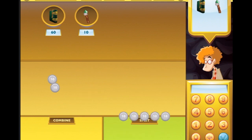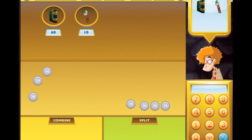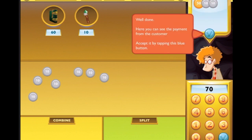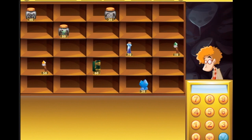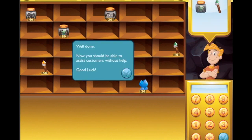So we've got 50 - let's split it up so we can count in tens: 10, 20, 30, 40, 50, 60, 70. That's the long way but there we go - 70, tick! Well done. Here you can see the payment from the customer - accept it by tapping this blue button. He's done 50, 10, 10. Good work!